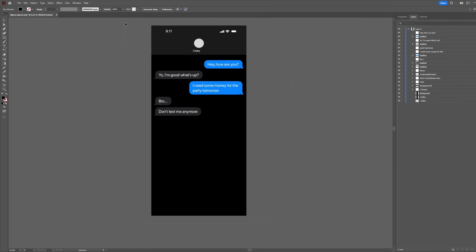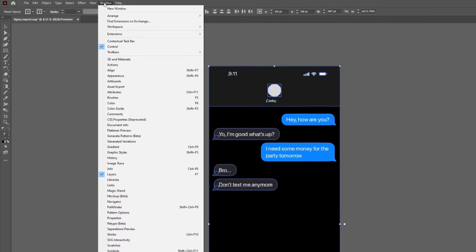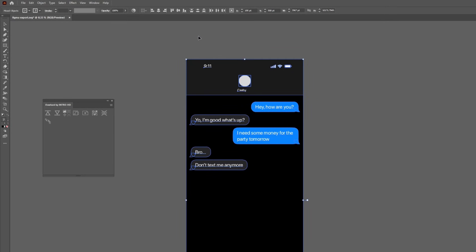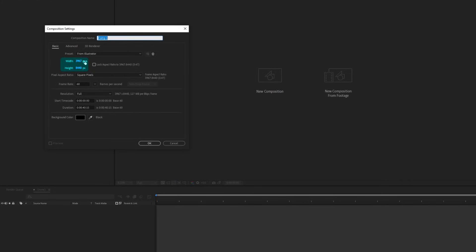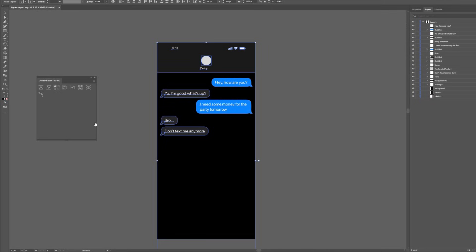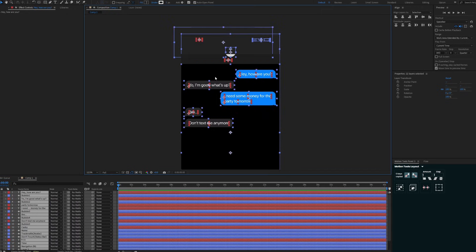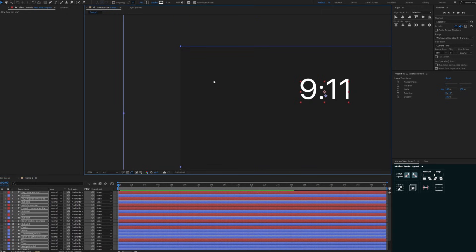Now it's time to import these layers into After Effects. Select all of them, go to Window > Extensions > Overload. By the way, every asset I'm using in this video will be linked in my Discord server in the resources channel — check that out. Open After Effects, make a composition with the size 3967 by 8440, click OK, then use Overload to push the selection to After Effects.